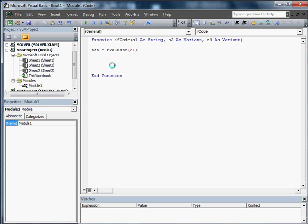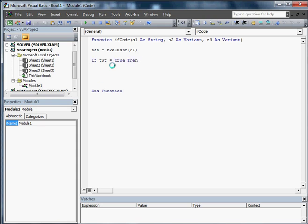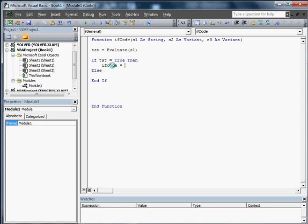Which is basically we're passing it a string, and then we're going to go if TST equals True, then we're going to go IfCode equals S2.